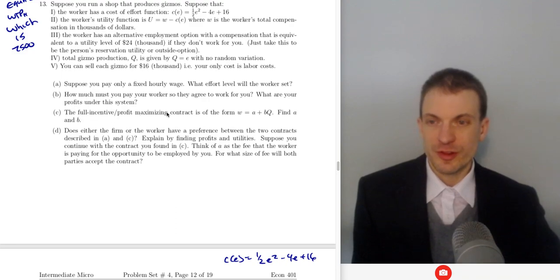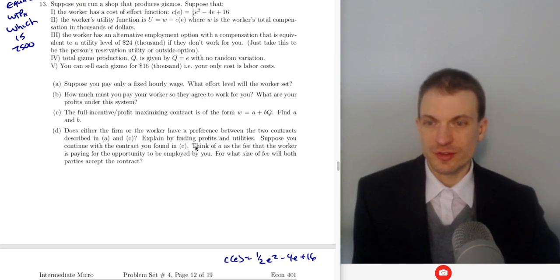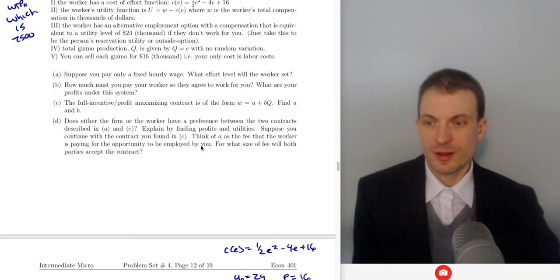The full incentive contract is of the form fixed plus variable. Find A and B. Does either the firm or the worker have a preference between the two contracts? Explain.